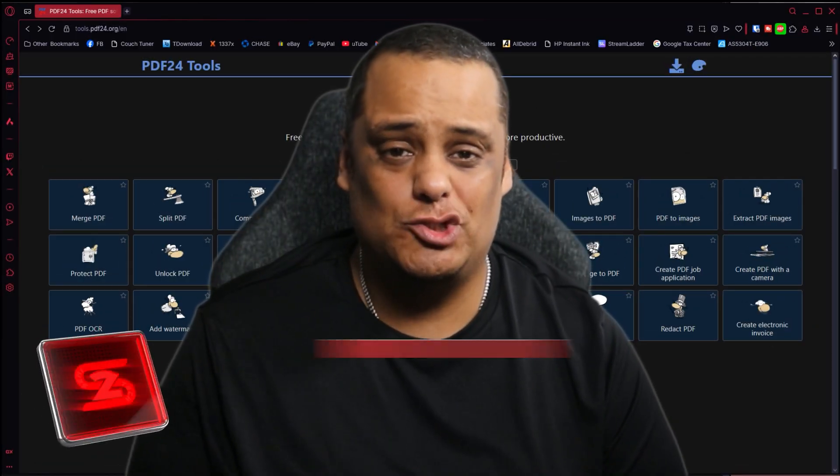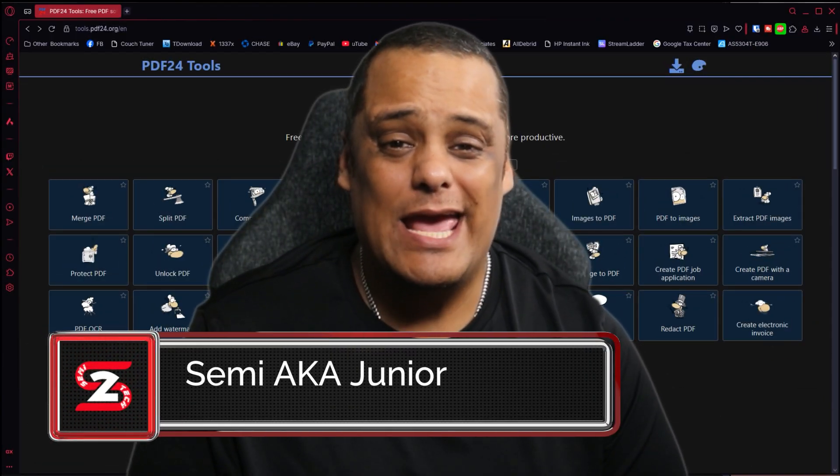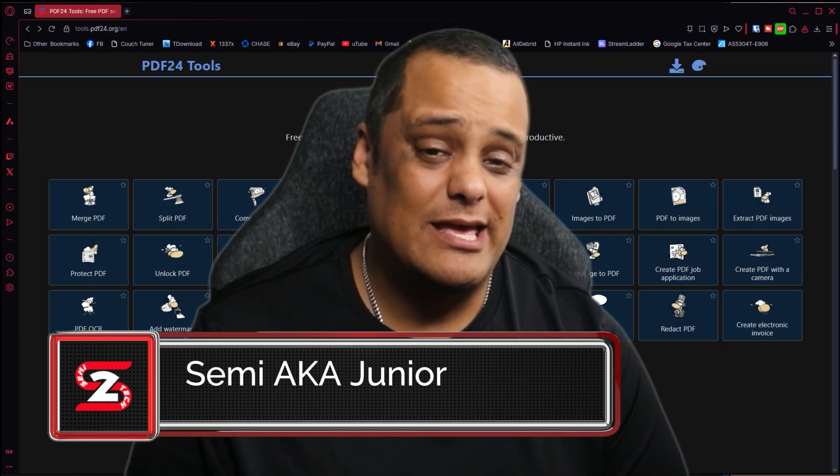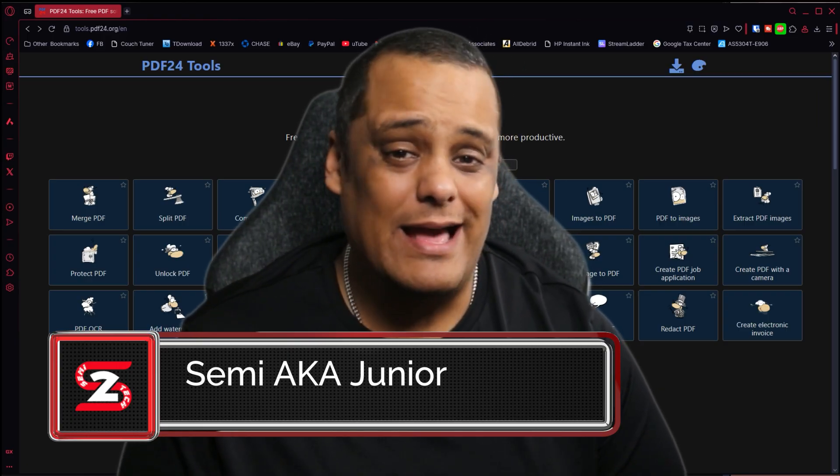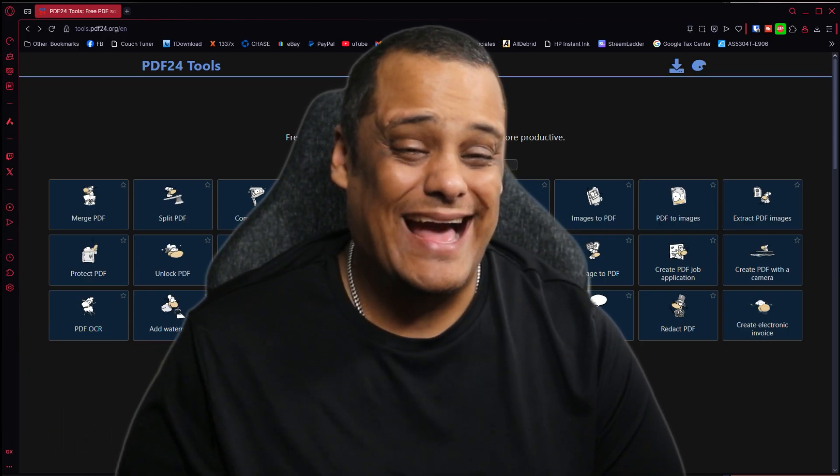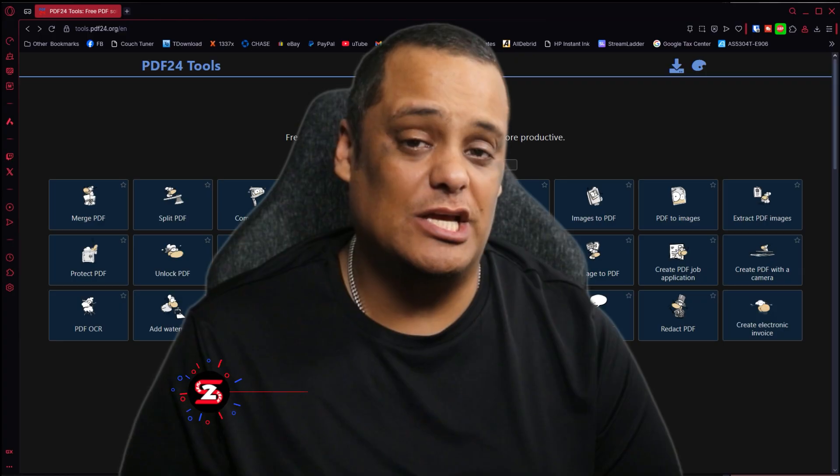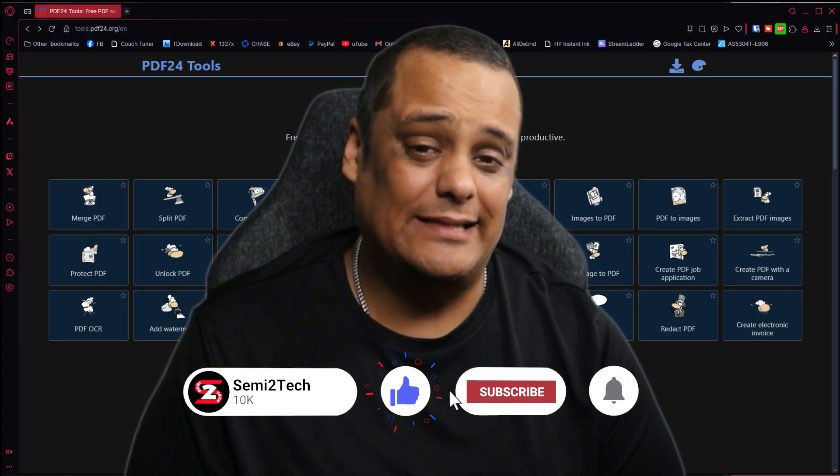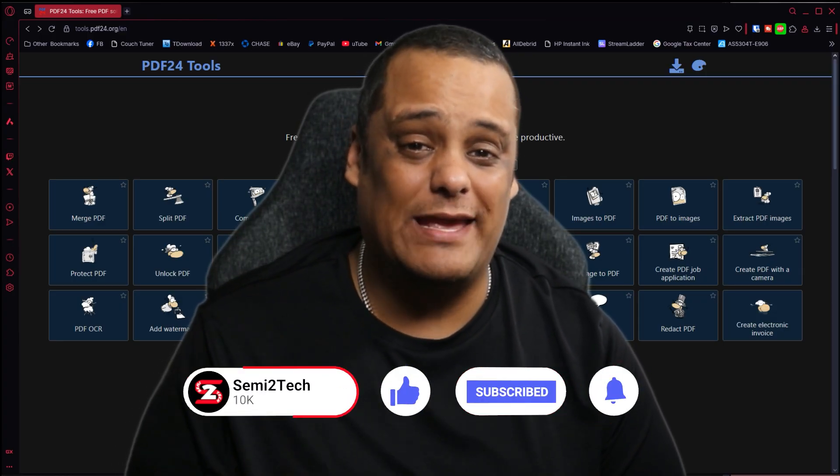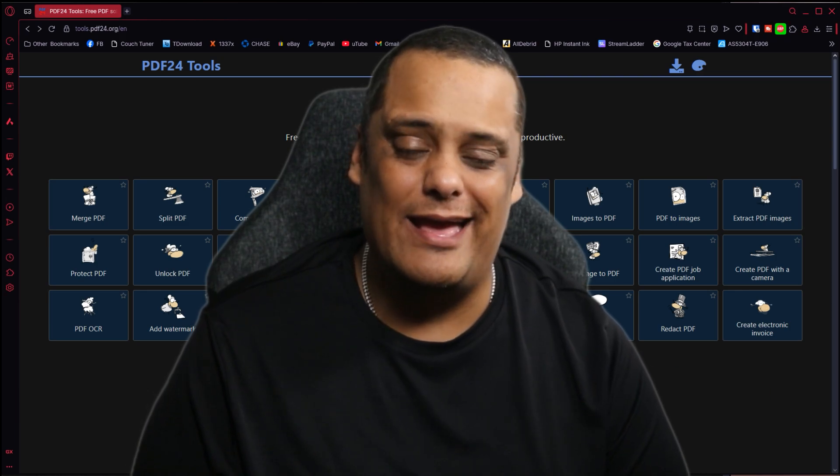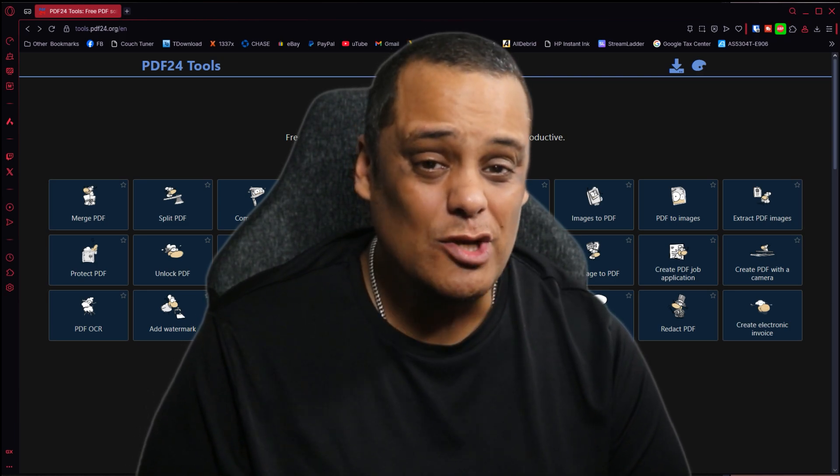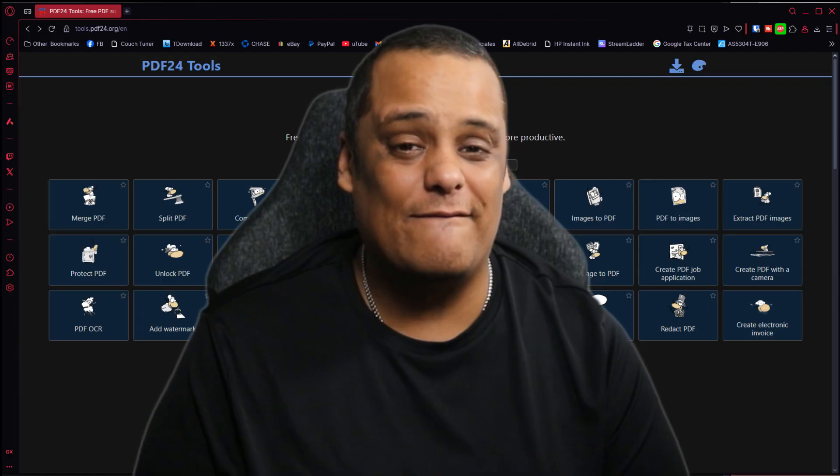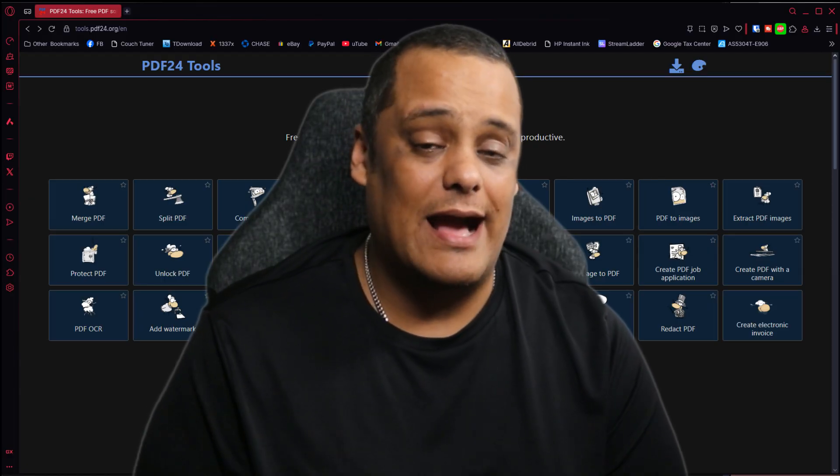What's up guys, it is Junior aka Sema here bringing you another great video to the channel. If this is your first time here, I highly suggest you click on that like button, hit the subscribe button, and enable notifications so you get notified every time we drop great videos like this one or whenever we go live.